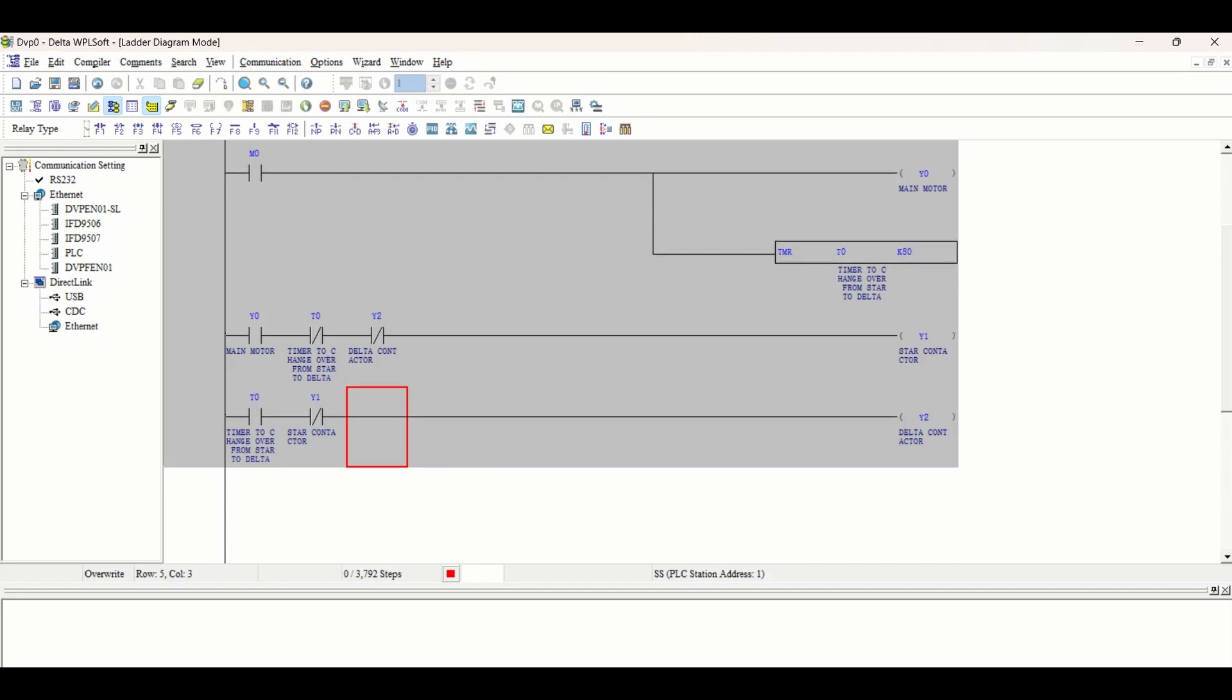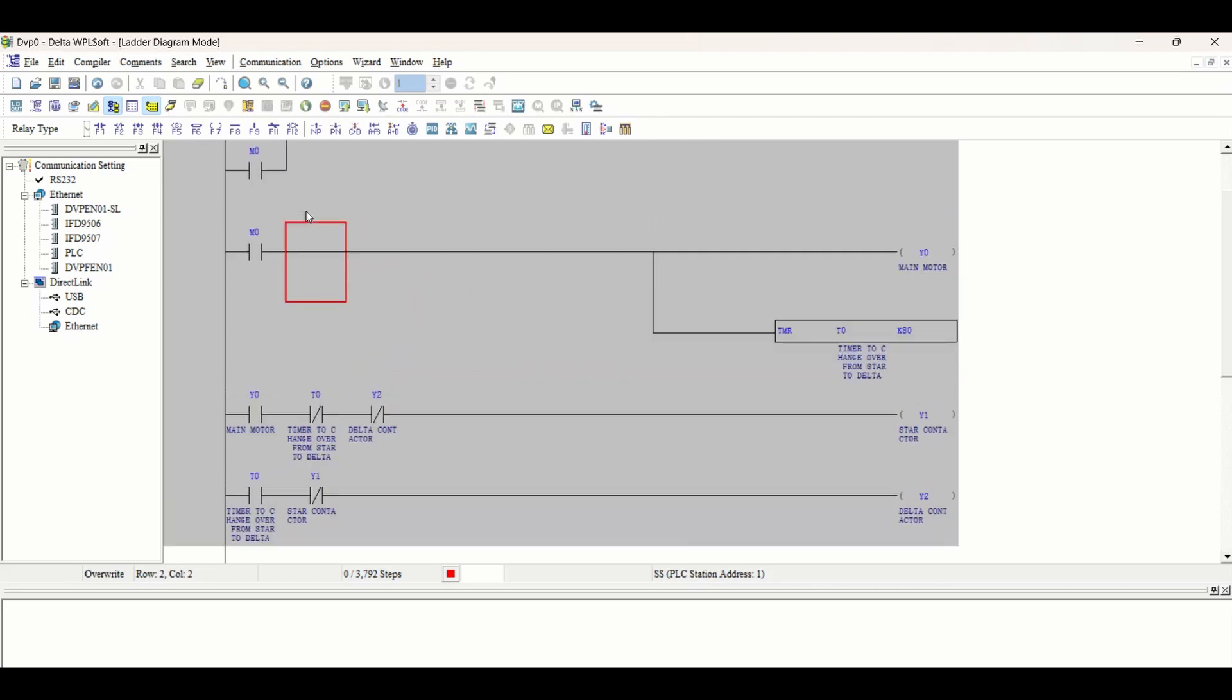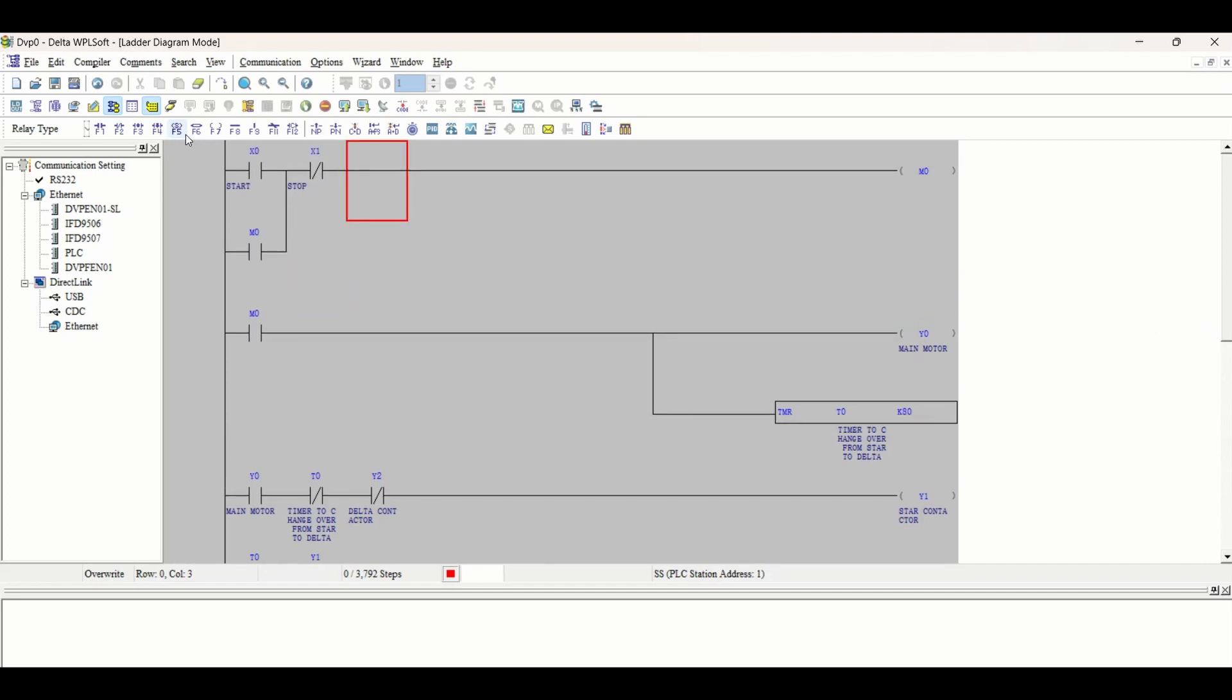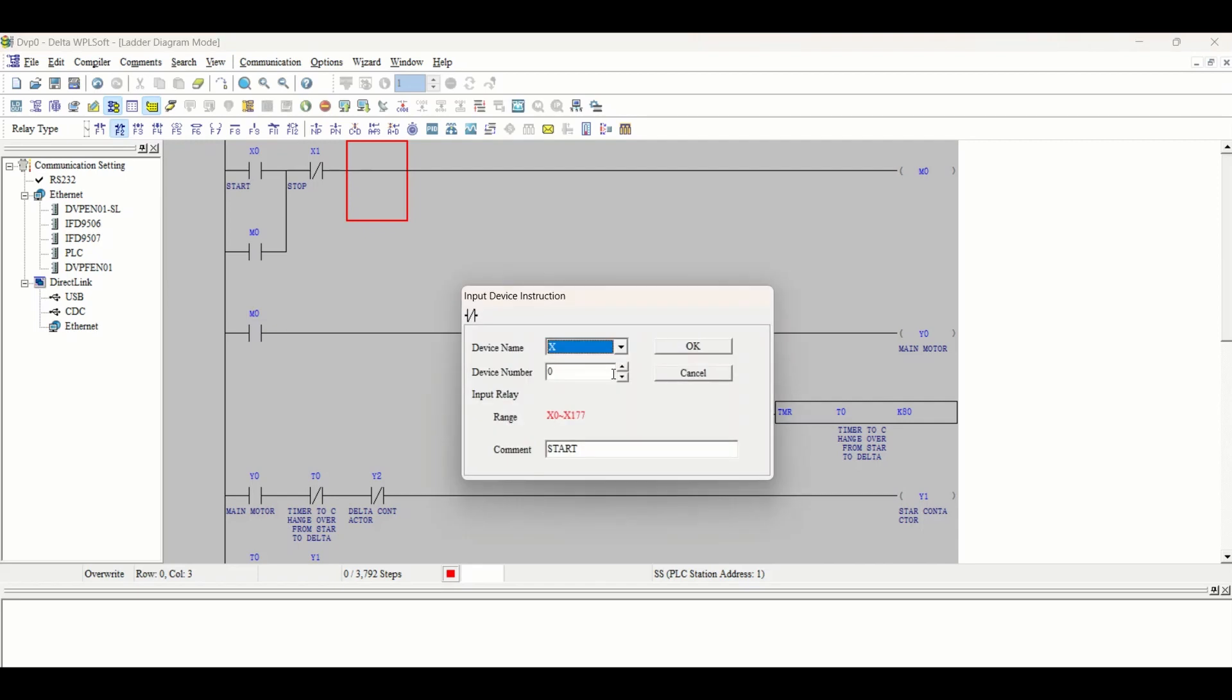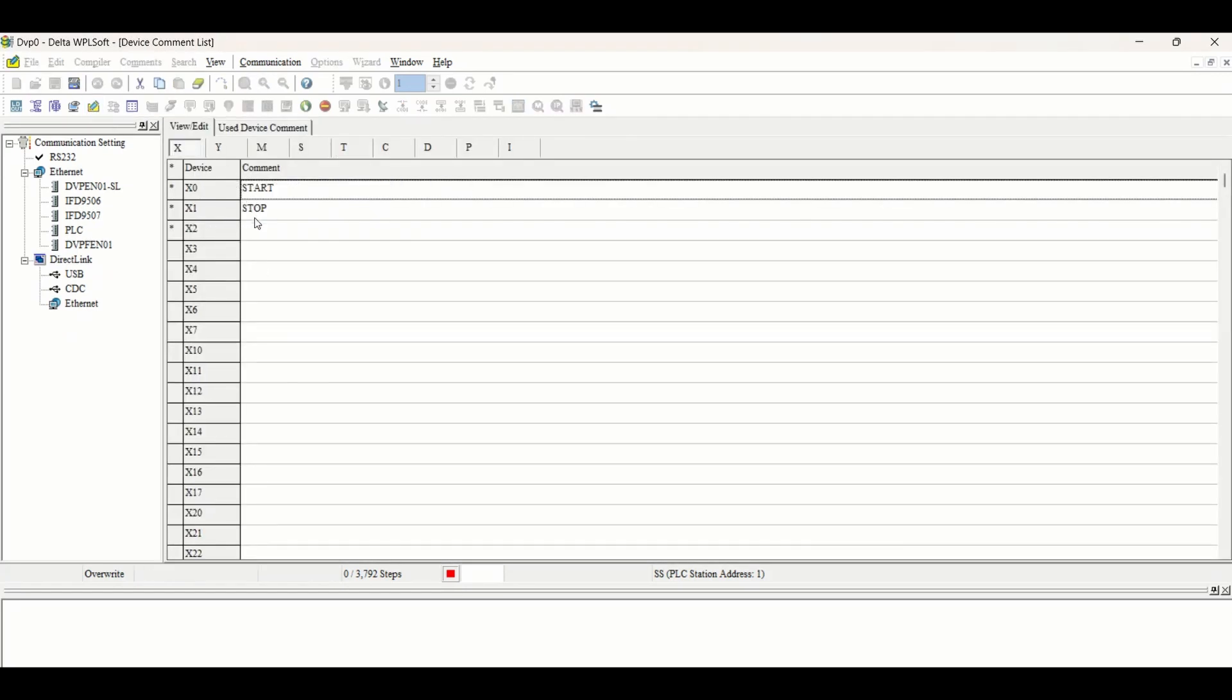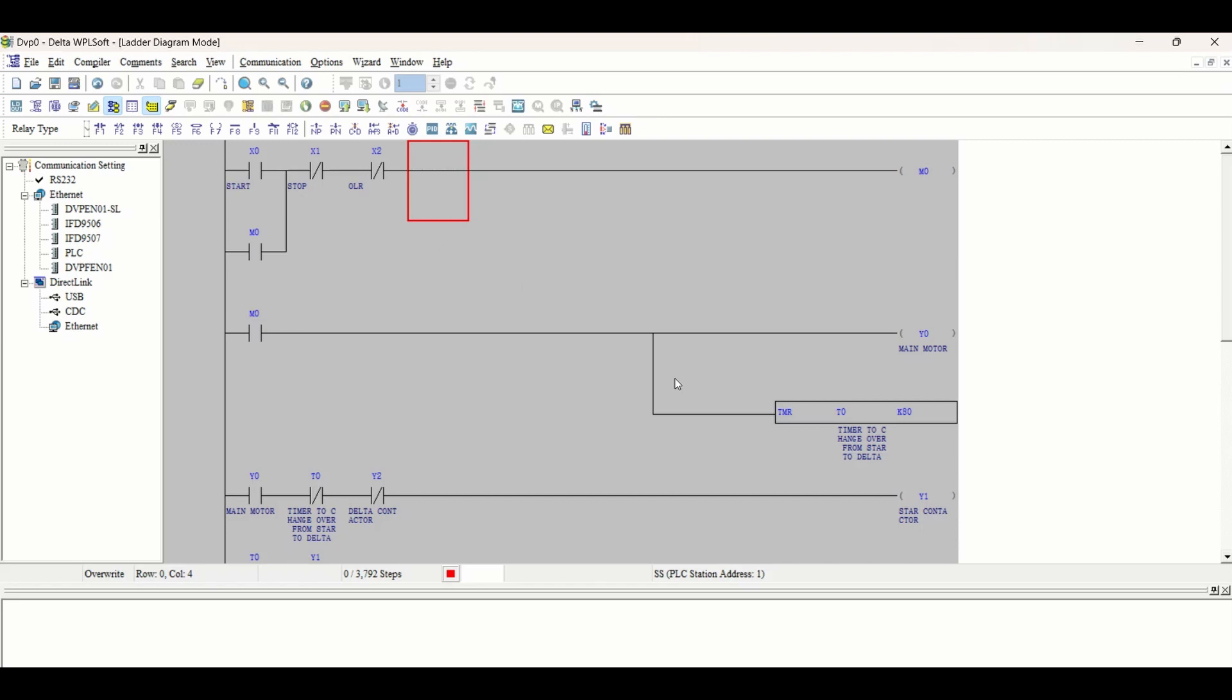There is also an OLR overload relay. The motor should not start or the current going to the motor should not be very high, so we are taking an interlock of OLR also. If OLR goes high, the motor should stop. We're taking the NC of OLR as X2. If the current becomes very high, it will cut off this circuit, M0 will turn off which will stop this output, the timer, and the whole circuit will stop. It's a protection.